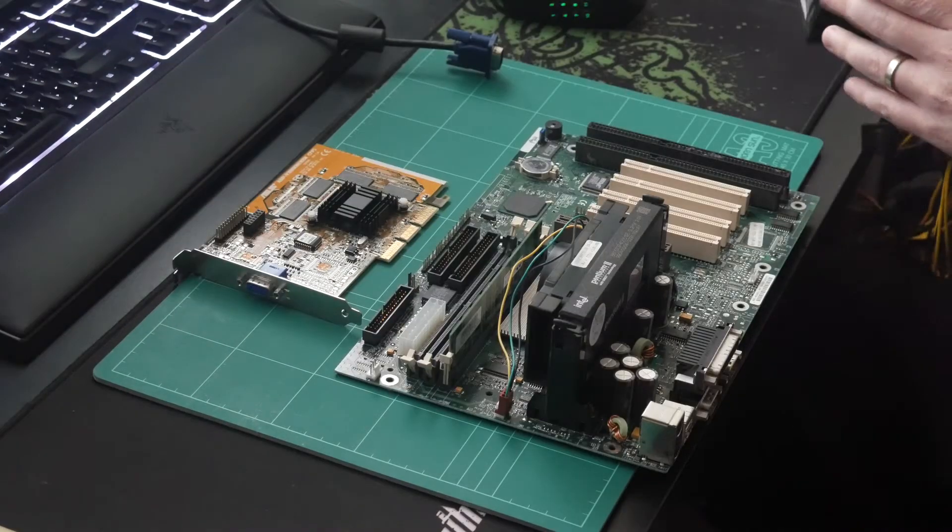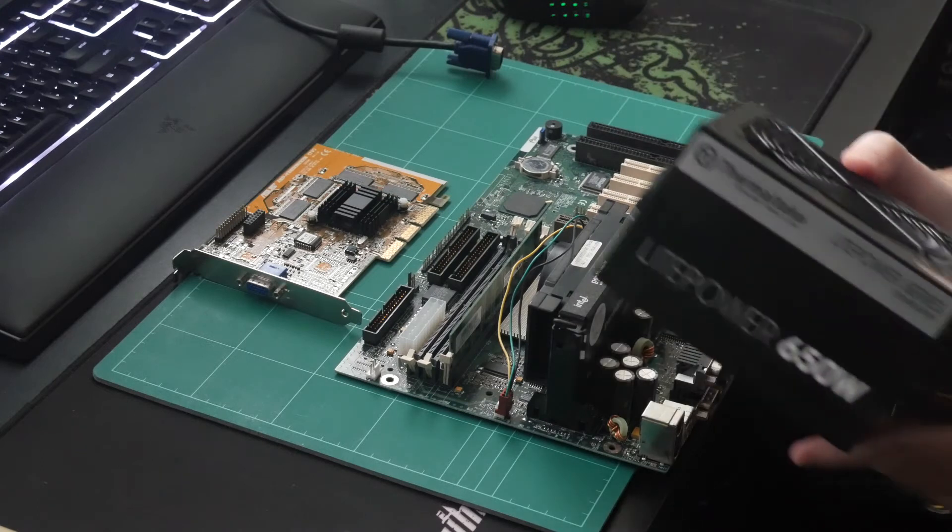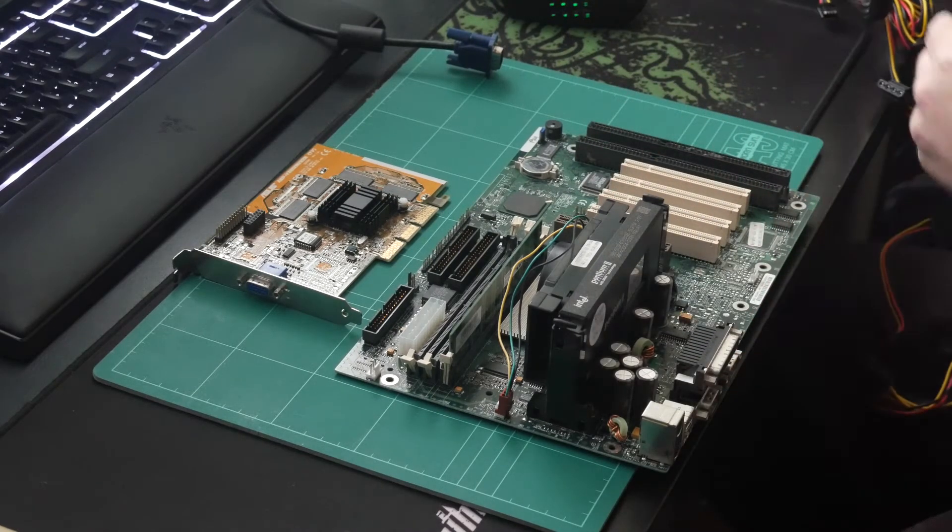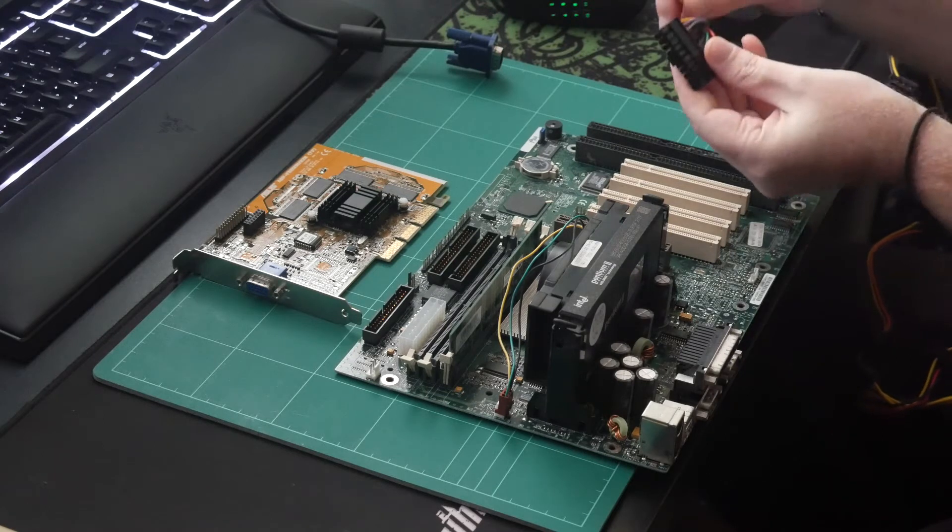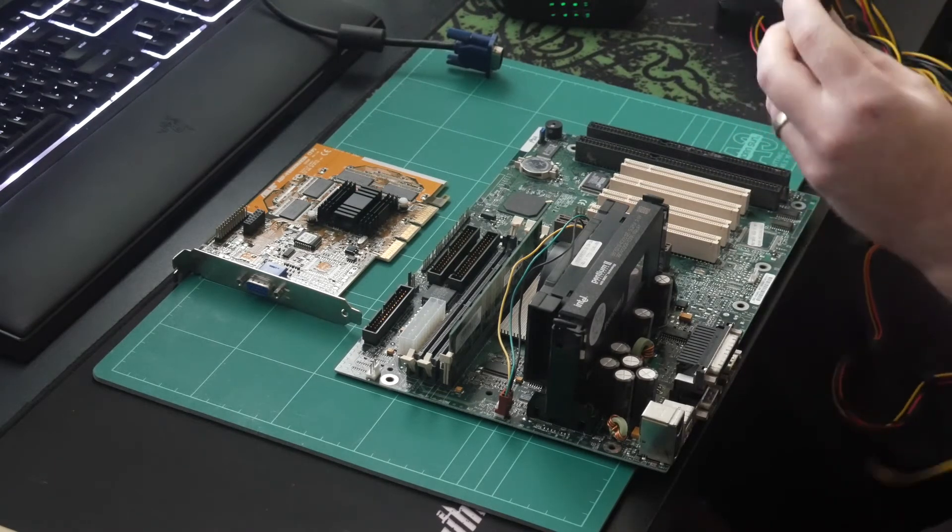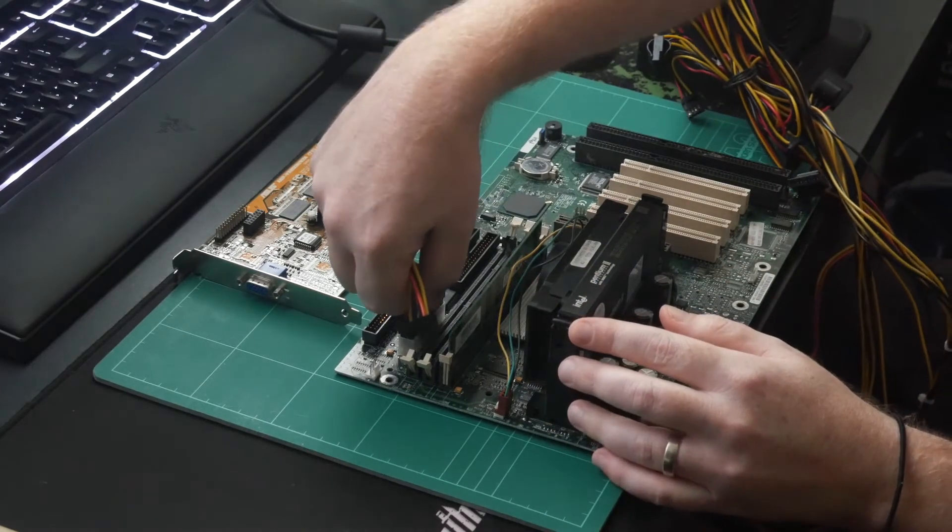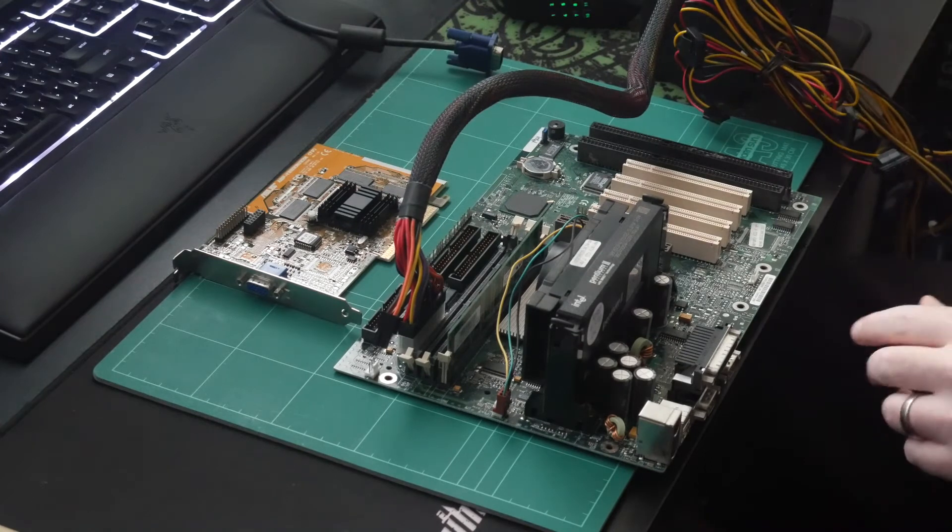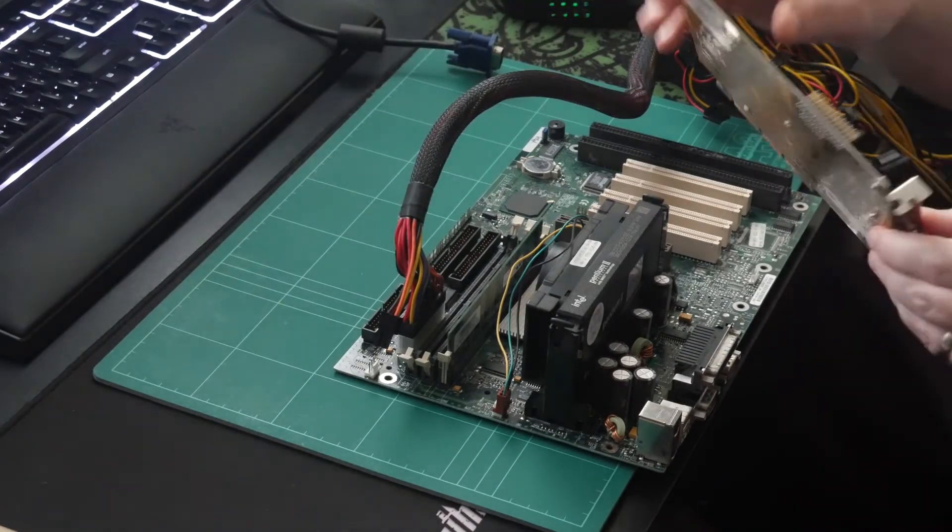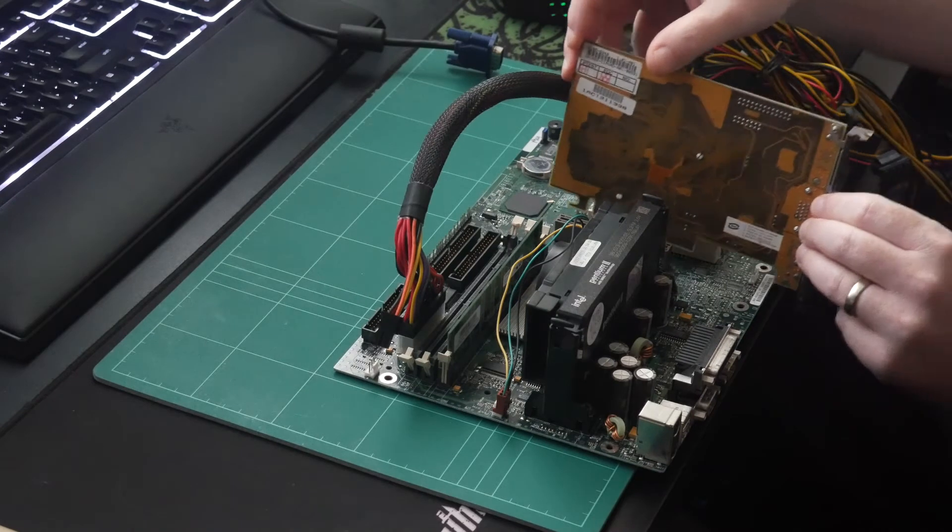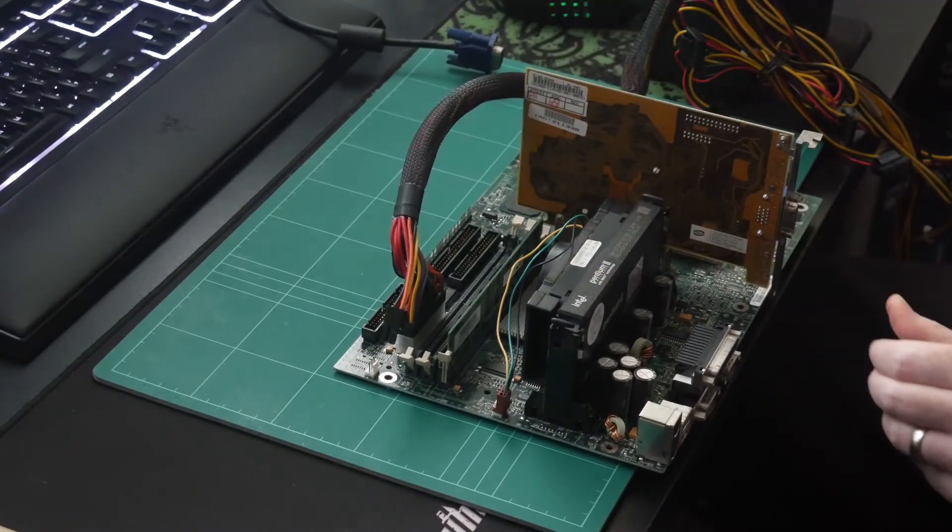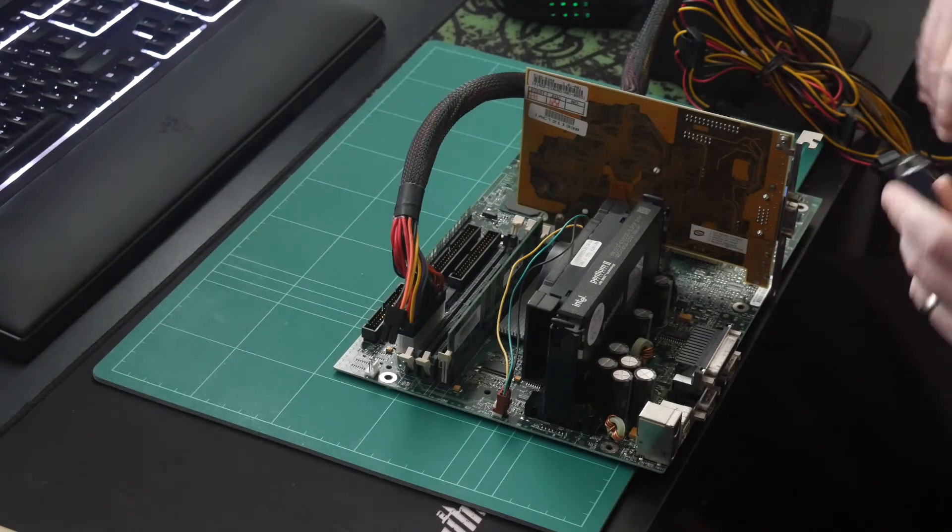Okay, so the power supply we'll be using today is this spare 650 watt that I have laying around. These boards just take a standard ATX, so you just use the 20 pin minus the extra 4. I don't have any hard drives or anything to plug into this today, so we'll just be doing a BIOS test. So we'll put the AGP card in and plug some video into this.